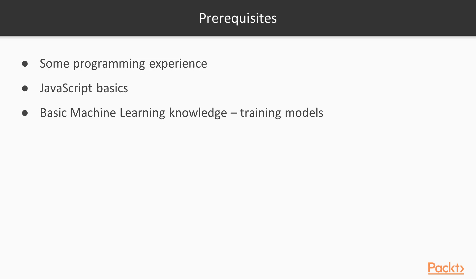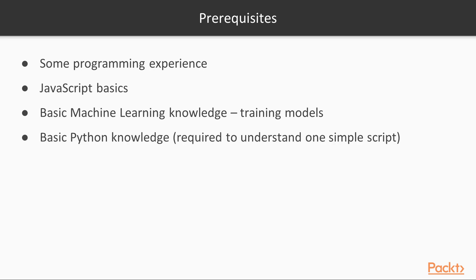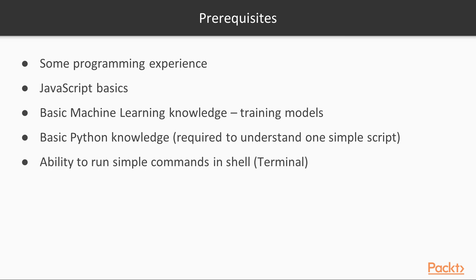And we also assume that you have very basic machine learning knowledge. I will do my best to actually explain to you all of the basics behind training and testing models. But it's always good to have some experience about that, since this is the main theme of this course.